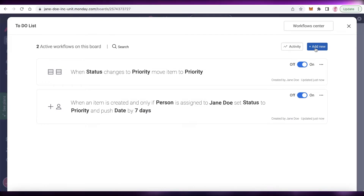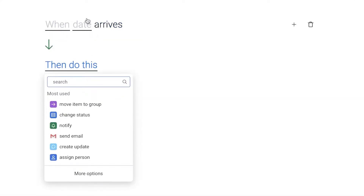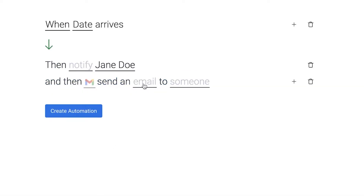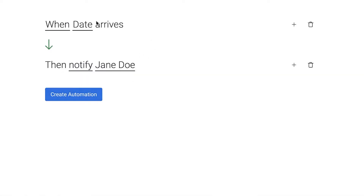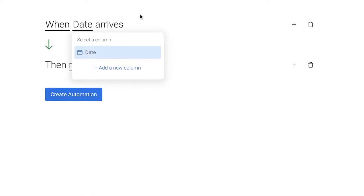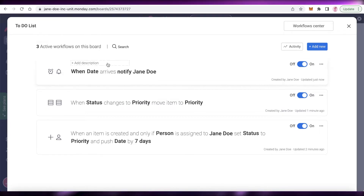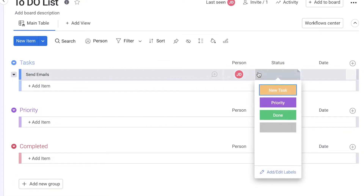Now add a couple more automations — they're very simple. Click 'Add New', 'Start from Scratch', and set it so when a date arrives, you get a notification — something like 'Hey, your date is here and it's important.' You can add Gmail notifications too, but I find monday.com notifications are pretty effective, so a simple notification works well.